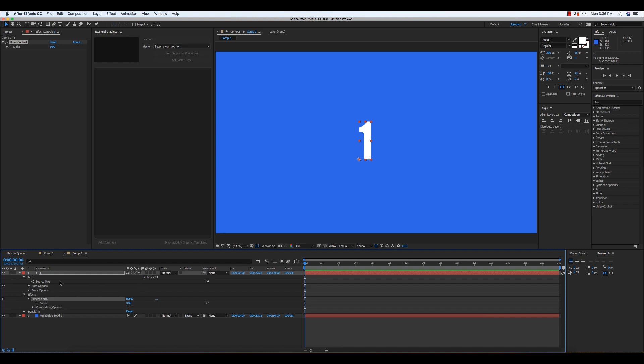You can see here right now nothing has happened. We can expand the value of the number in Slider Control but nothing happens.